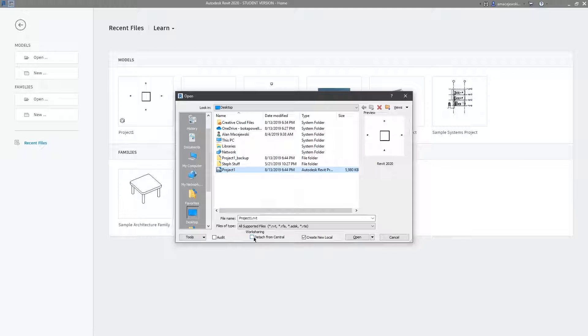You also have the option to detach from central which basically takes a copy of the model or a version of the model and then detaches that, basically pulls it away from the central file.